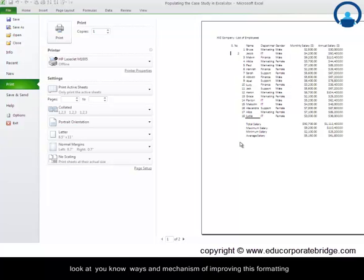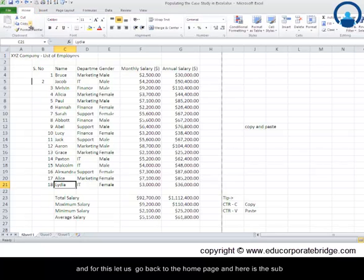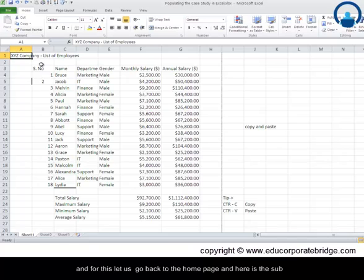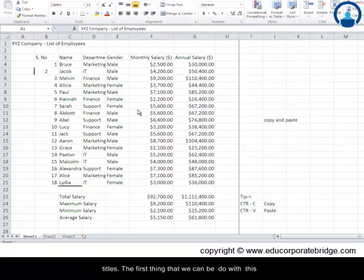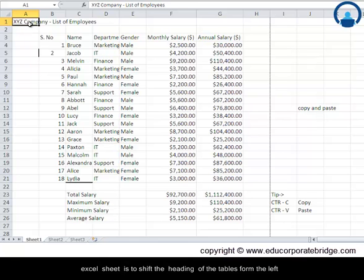For this let's go back to the home page and here is the subtitle. The first thing that we can do in this Excel sheet is to shift the heading of the table from the left hand corner to the top of the table.